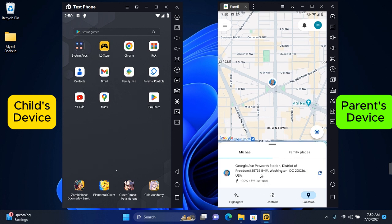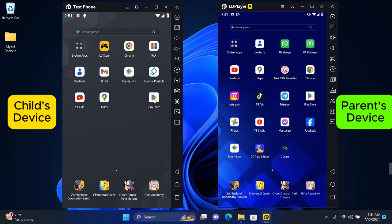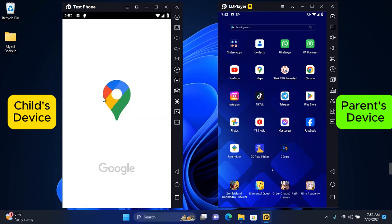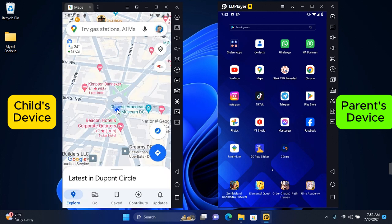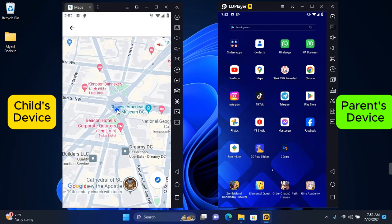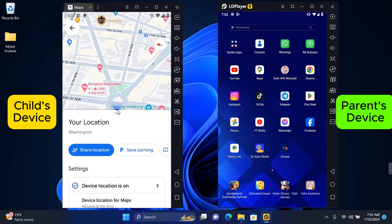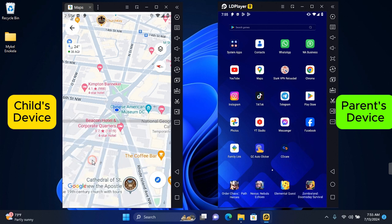If you do not want to use the Google Family Link, you can also do this through Google Maps. Now open Google Maps on your child's phone and wait for your location to load. Now tap on the location point and you'll be able to share location. Tap on share location.